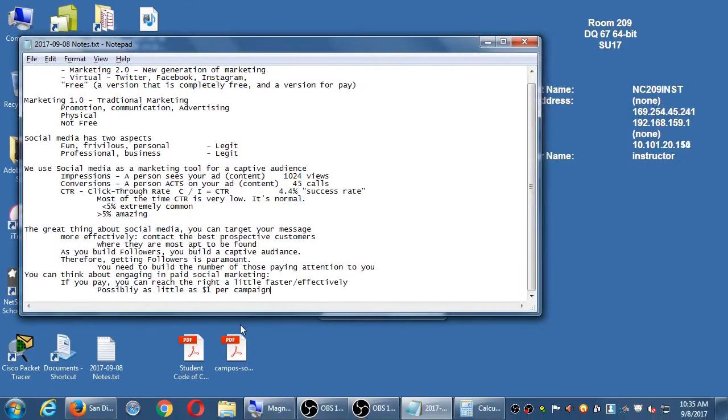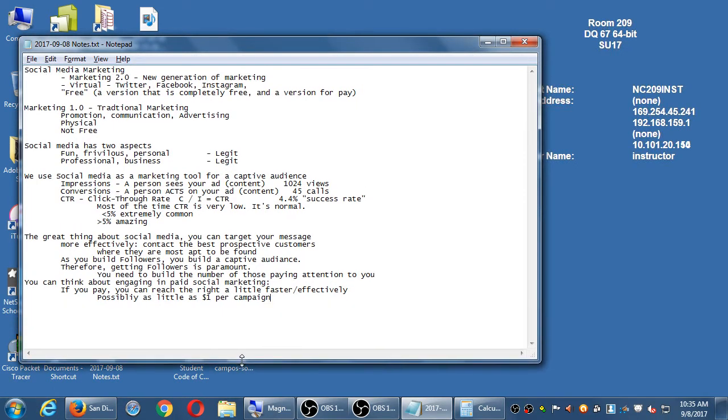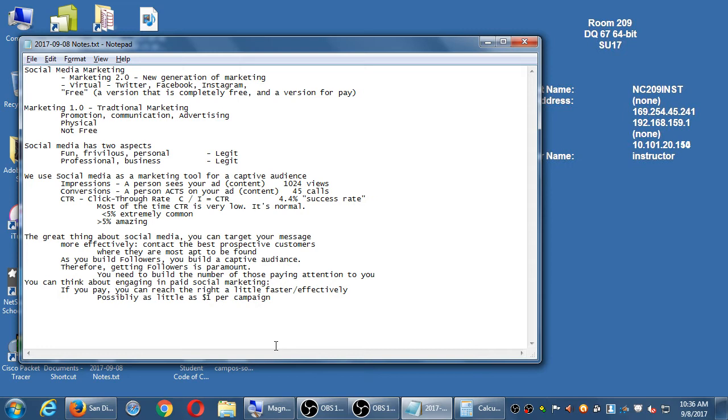Any questions so far? Quick question for all of you. How many of you have either a personal or a business account in any social network? Most people. How many of you then have any social network where you have a business social network profile? A lot less people. Within the past month? Within the past week? Within the past hour?